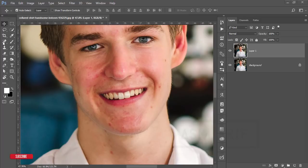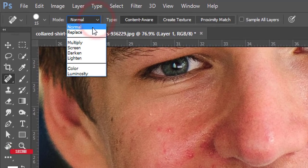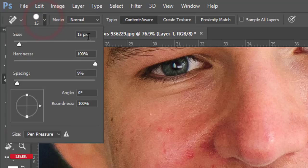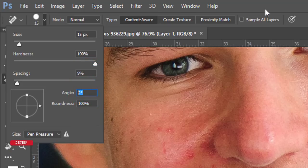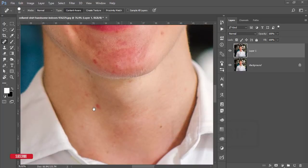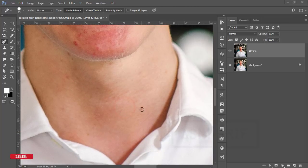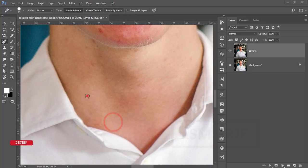Use the Spot Healing Brush tool and zoom in. Set the mode to Normal, brush size 15 pixels, hardness 100%, spacing 9%, angle 0, roundness 100%, and select Content-Aware. To control brush size, press the bracket keys — right bracket makes it bigger, left bracket makes it smaller.